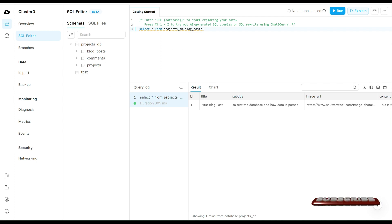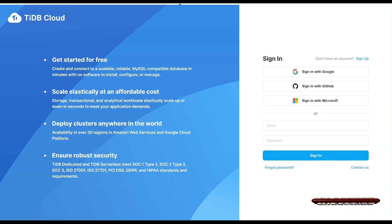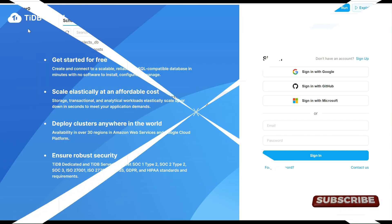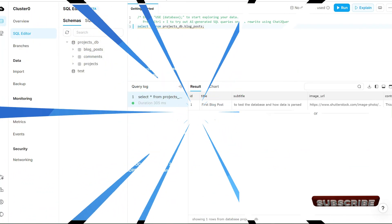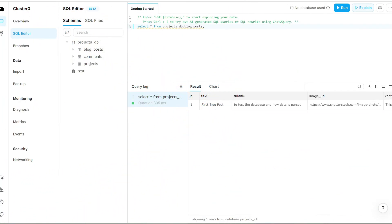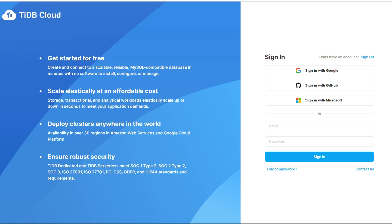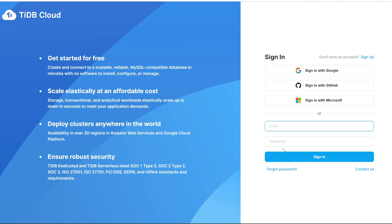Now let's move on to the login and connection process. First, go to tidbcloud.com and login with your email, or you can directly login with your GitHub account, whichever you prefer.